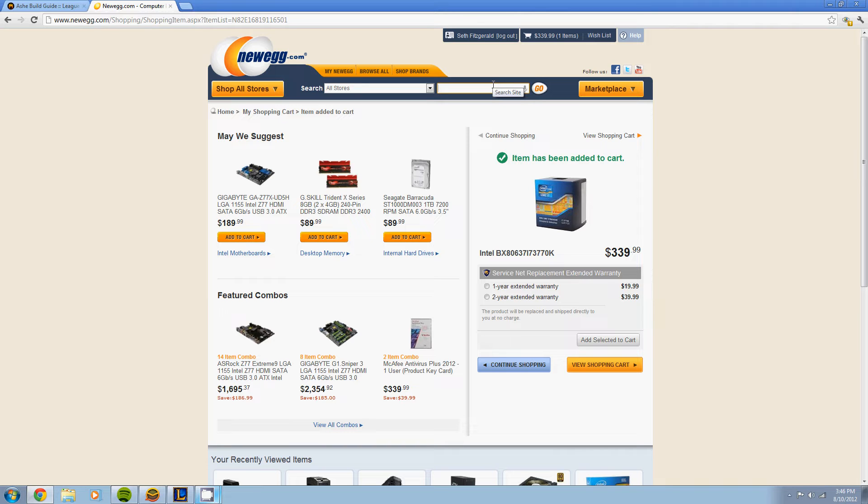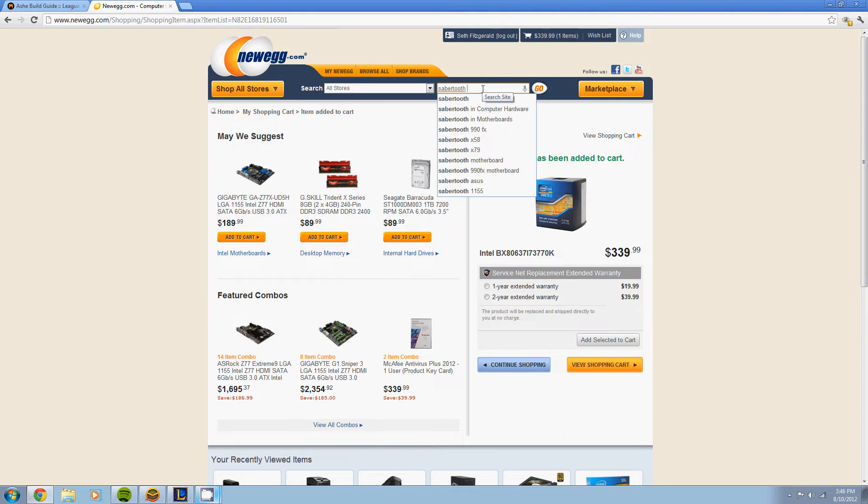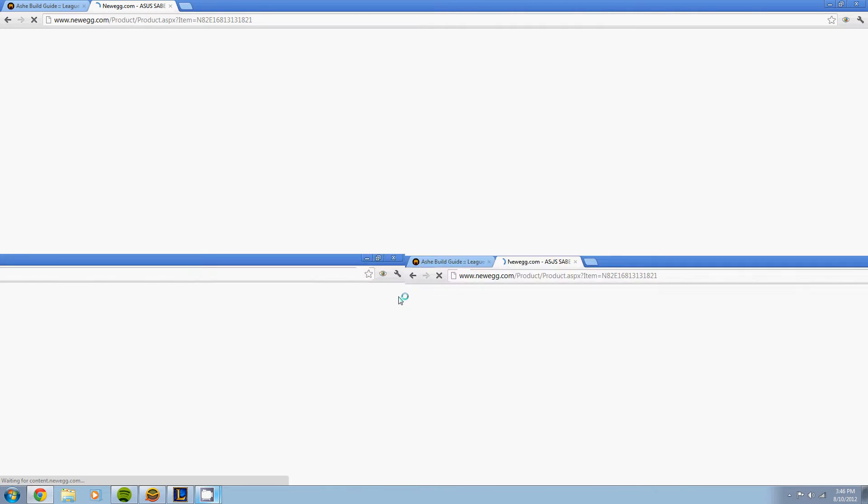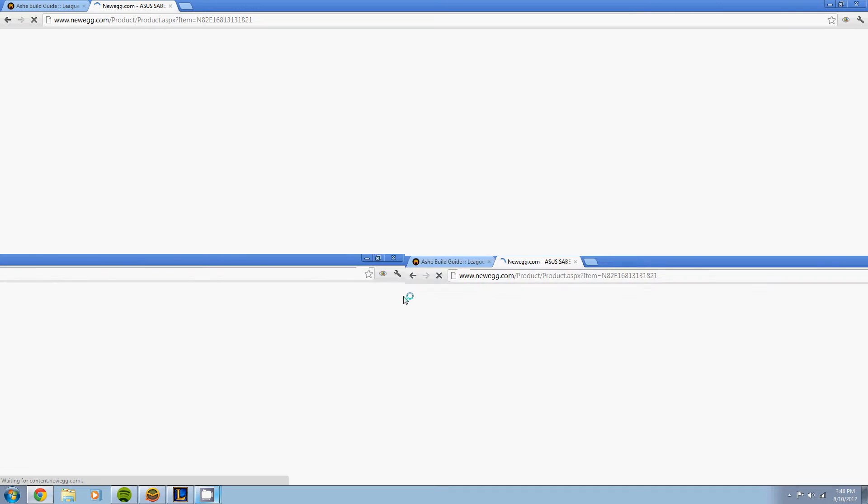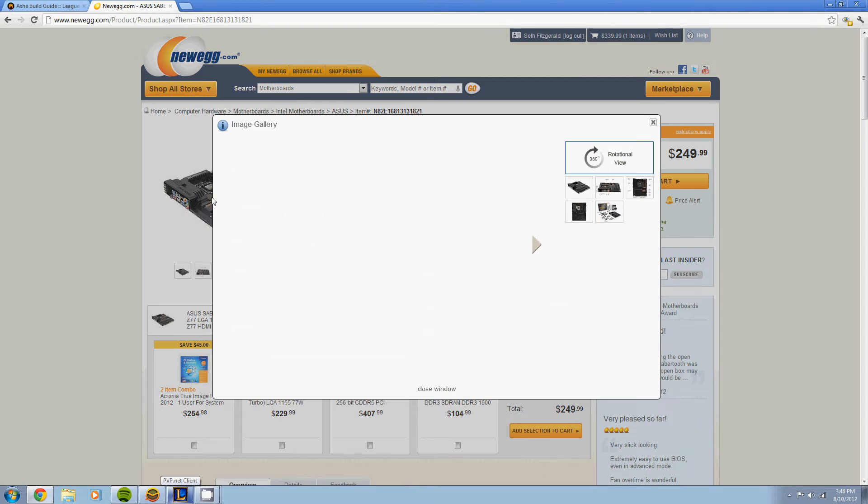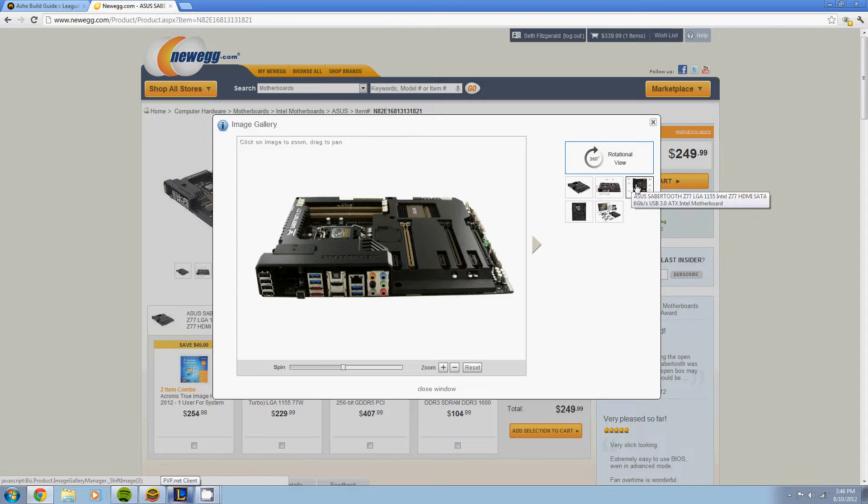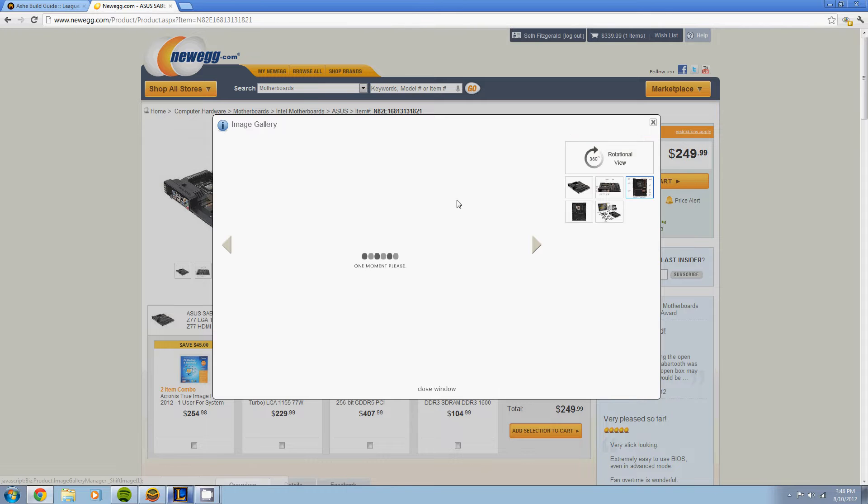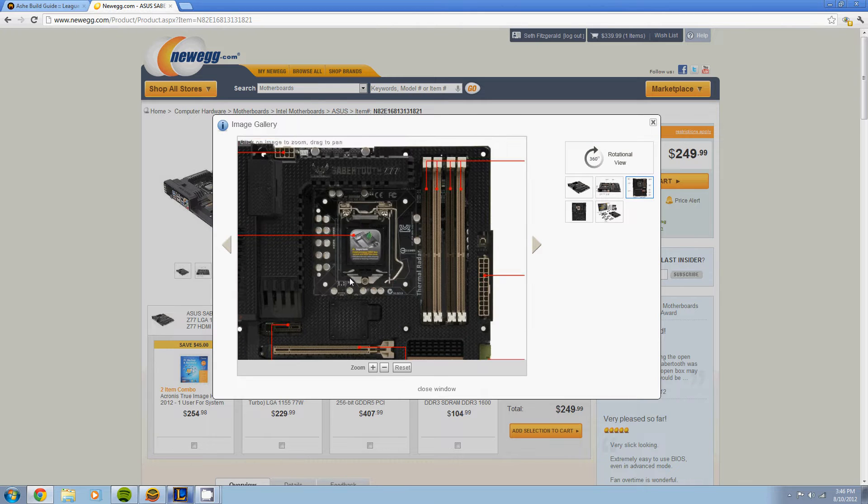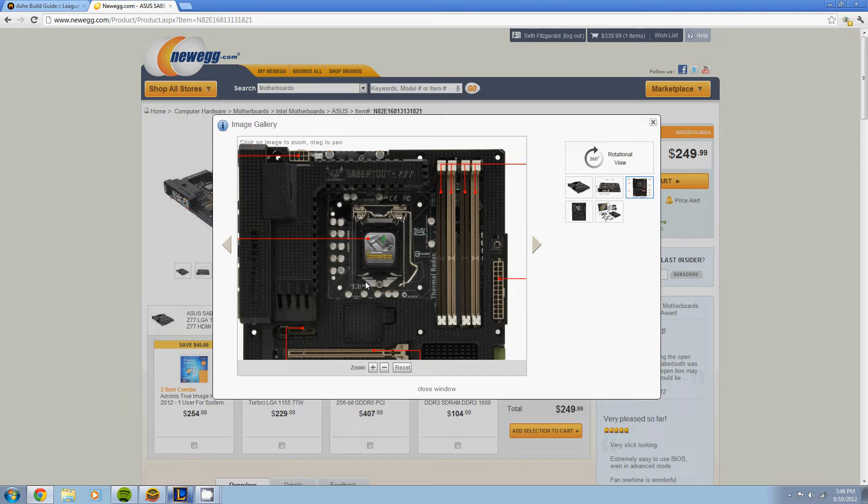The Saber Tooth is what we're gonna go with for our motherboard. I used this on the $2,000 build for July as well. It's a great board in general. My internet's a little slow right now, but I'll just show you some of the features real quick because it does look a lot different than a normal motherboard.